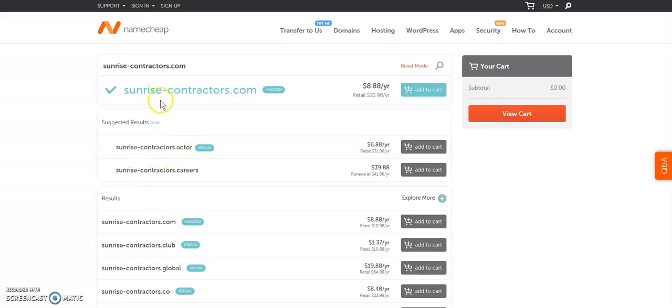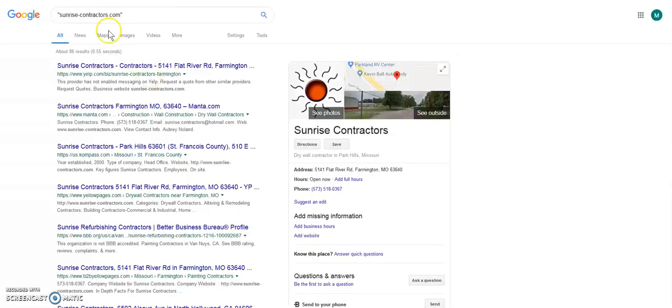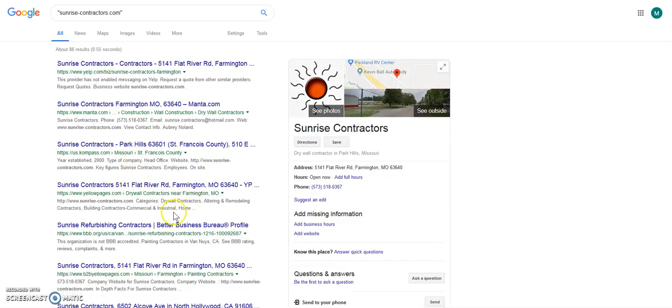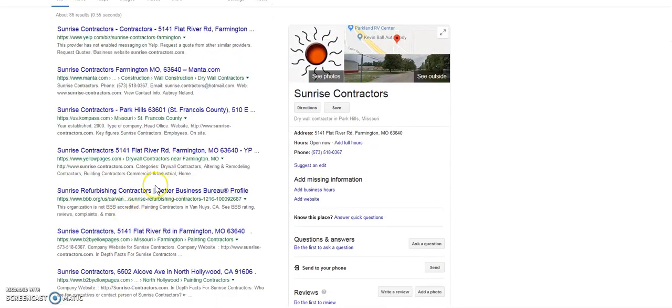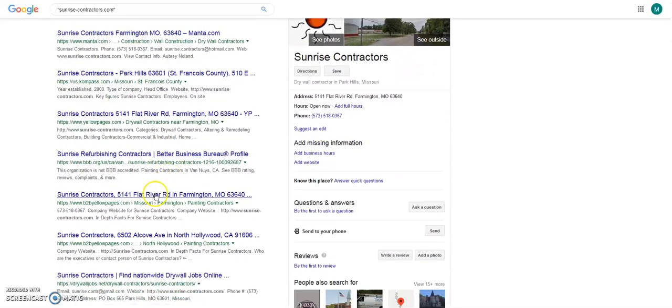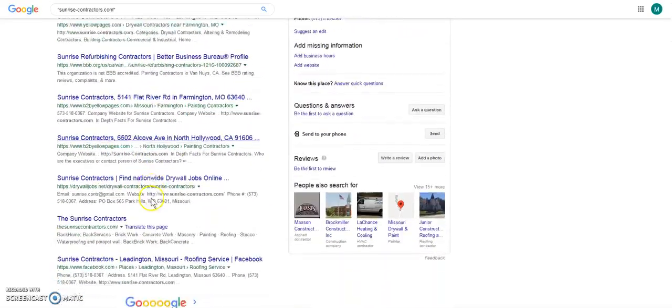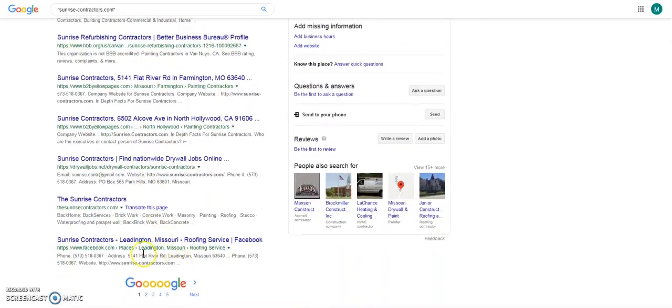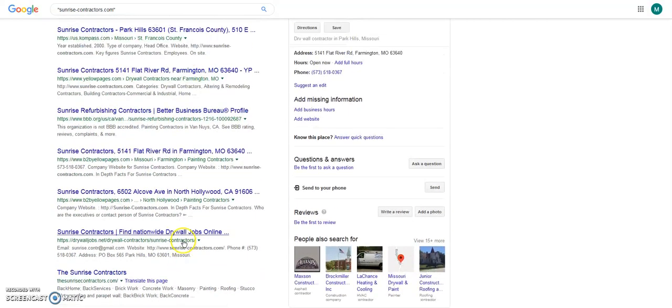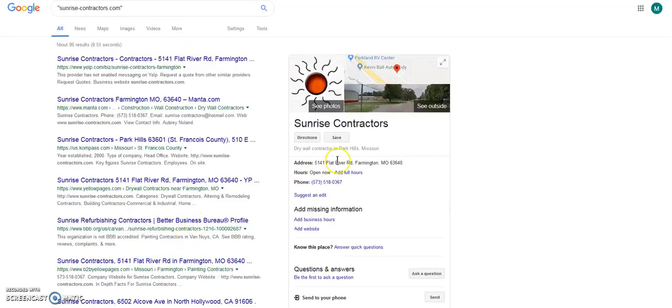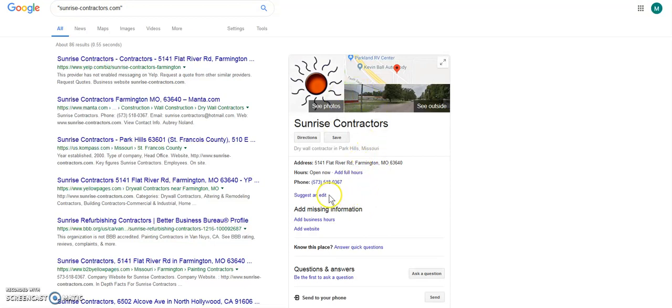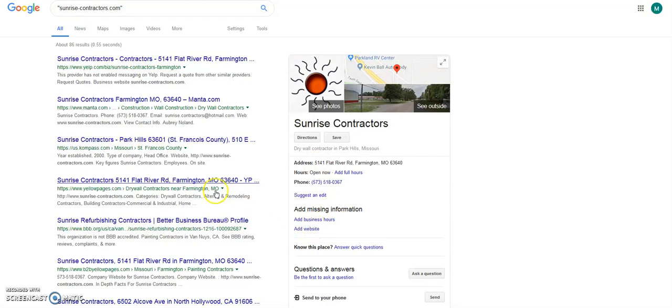So if you saw the last video, you saw that sunrise-contractors.com was an expired domain and it had a lot of good stats on it when I checked it. It has a Yelp listing, the Manta listing, Compass, Yellow Pages, BBB which is really important, some other Yellow Page listings, it's got a Facebook. I mean it was a real company and look, we've even got the Google Map listing, but unfortunately it doesn't have the website. So I'll see if I can add that later with one of my Google accounts.